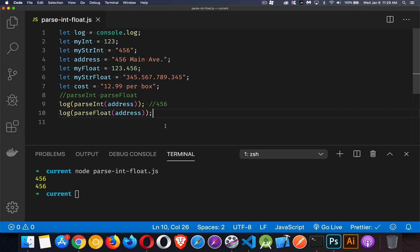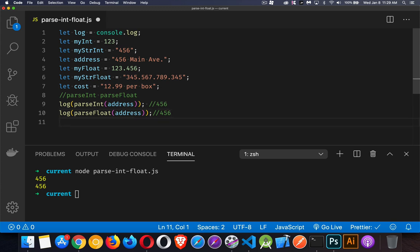It doesn't force there to be a decimal. parseFloat will give you back an integer if an integer is what you have there. It doesn't say you need to have a decimal for me to work.